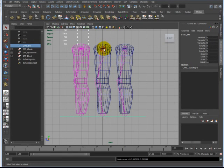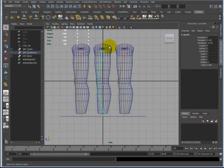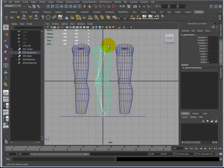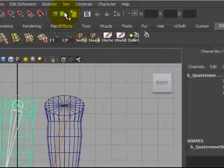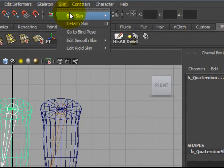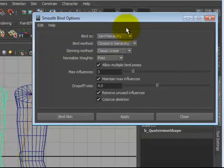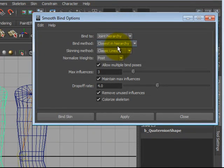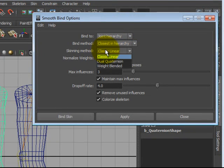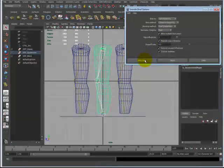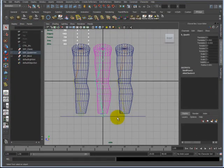The second one, I'm going to show you Dual Quaternion. So, selecting the joints, toggle selecting the mesh, skin, bind skin, option box. I'm going to go from skinning method from classic linear to Dual Quaternion, bind skin.